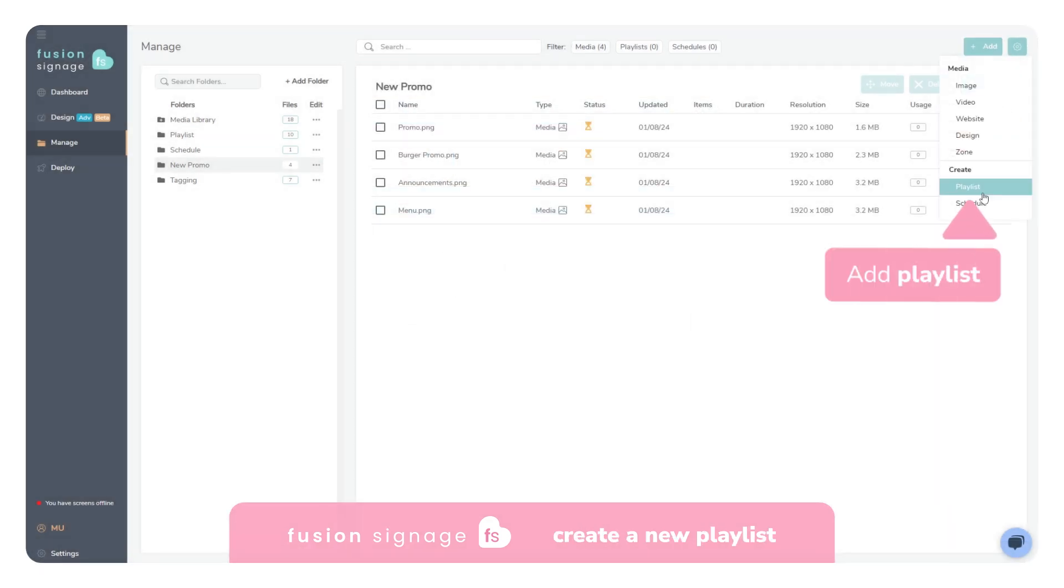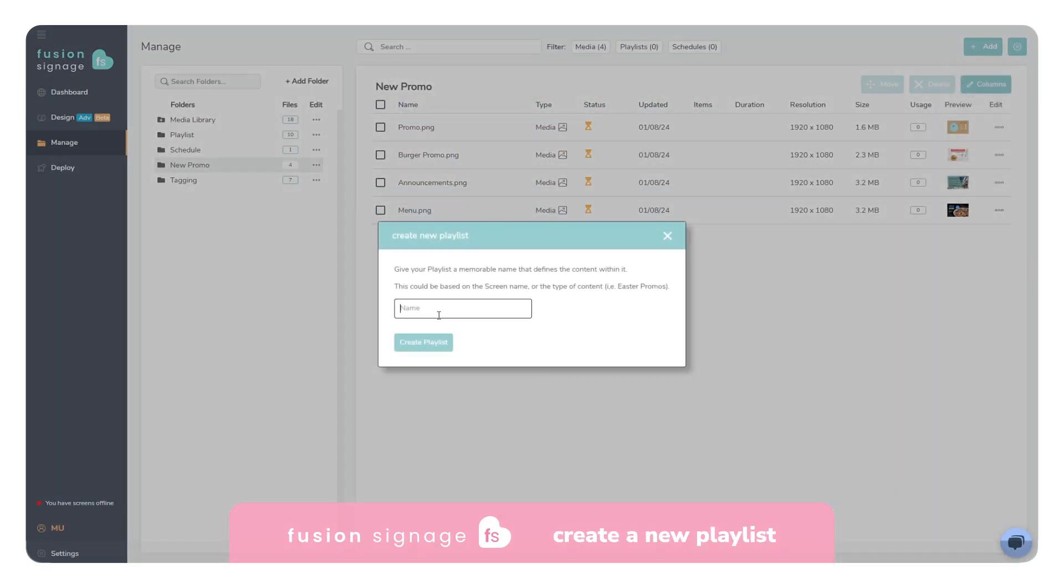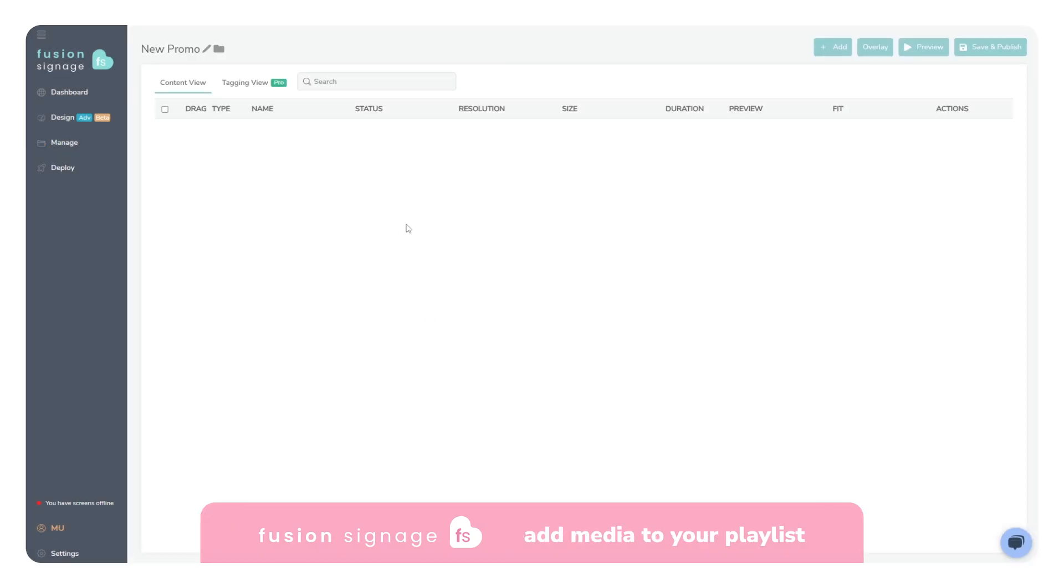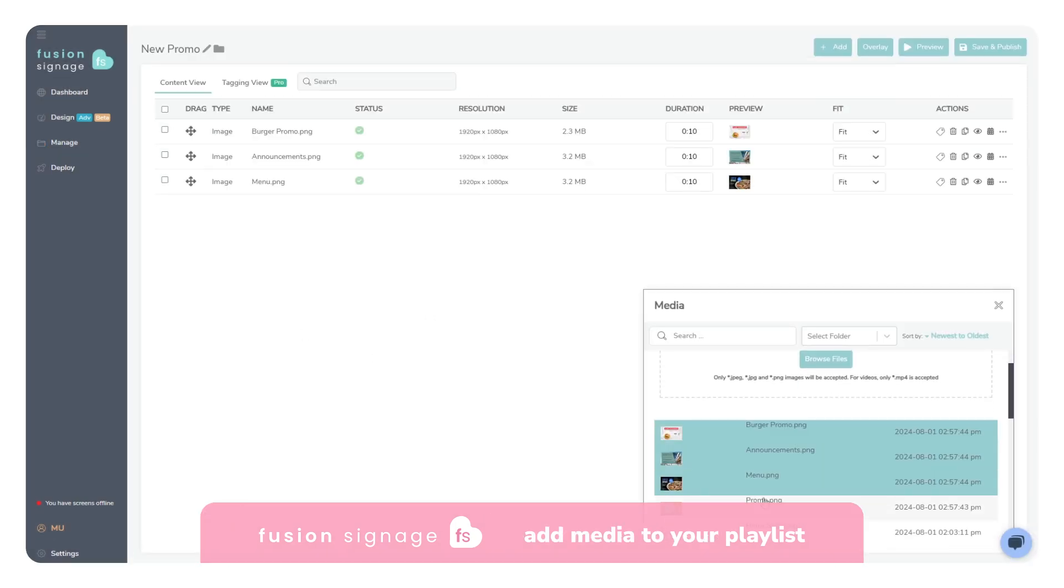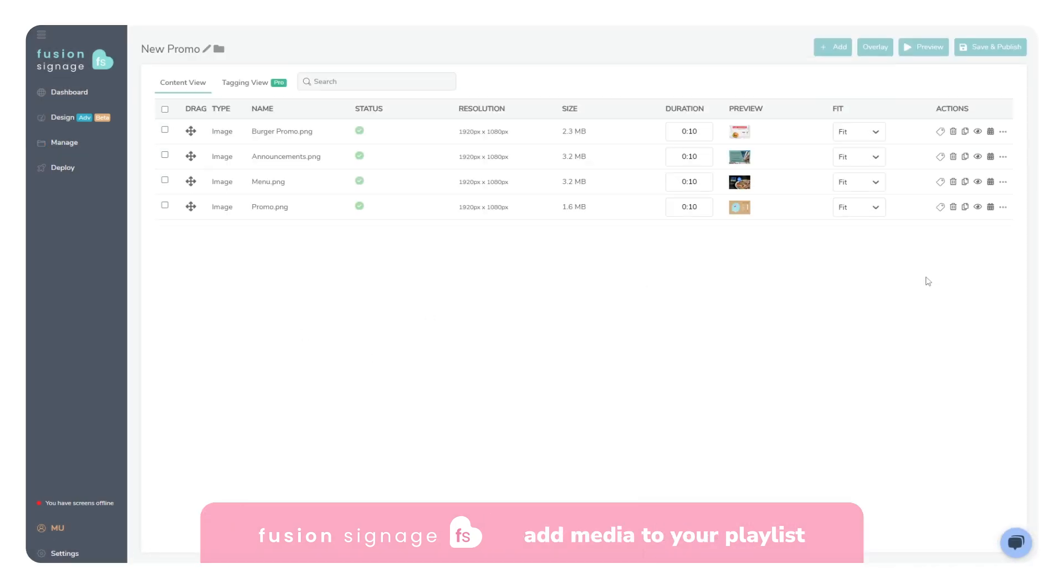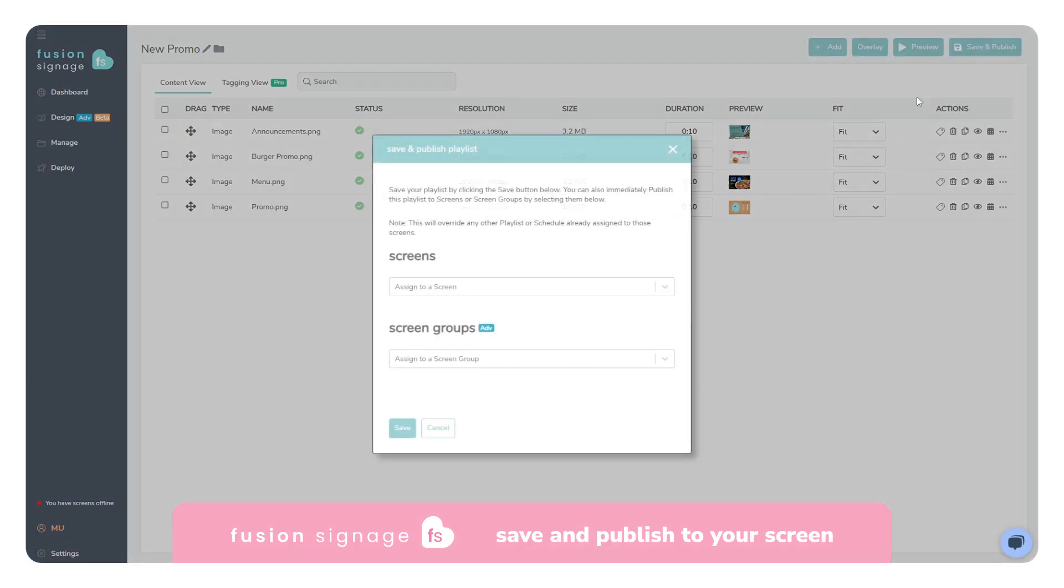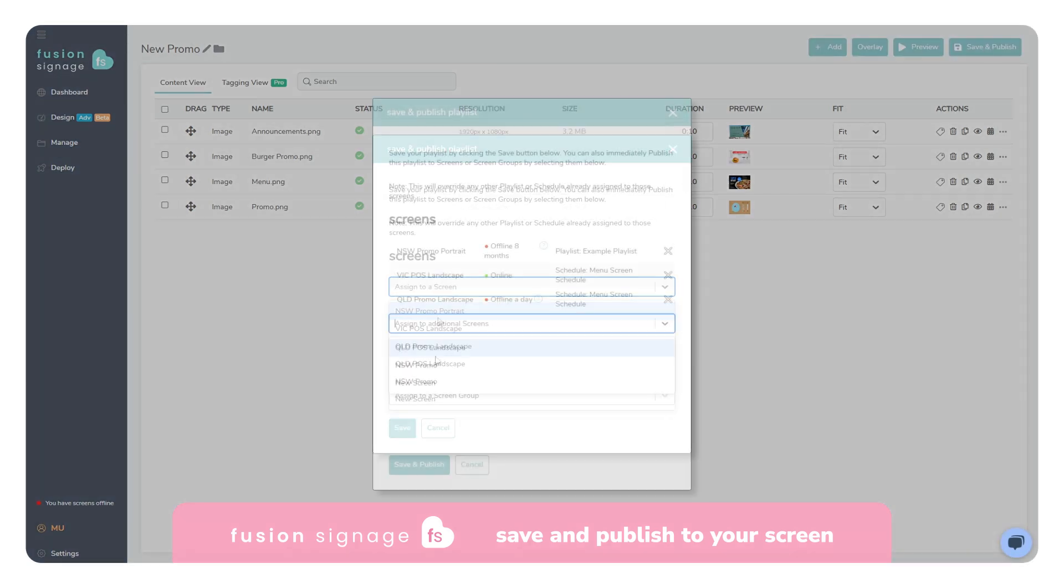Next, let's create a playlist. Here we can add in the content that we just uploaded. With those files added, we can now publish the content to our screen by clicking Save and Publish in the top right corner.